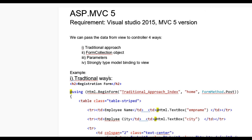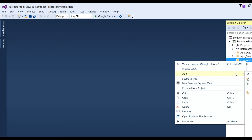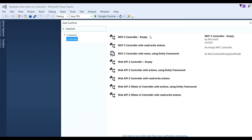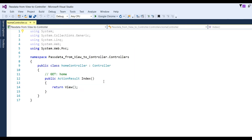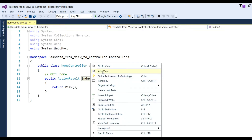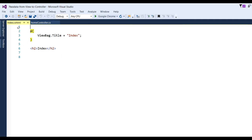Let us see the first traditional way to send data from view to controller. Open Visual Studio and make one controller. Click Controllers, Add, click on MVC5, and add — give the name of the controller as 'Home' — and click the Add button. Now your HomeController has been created with an Index method.